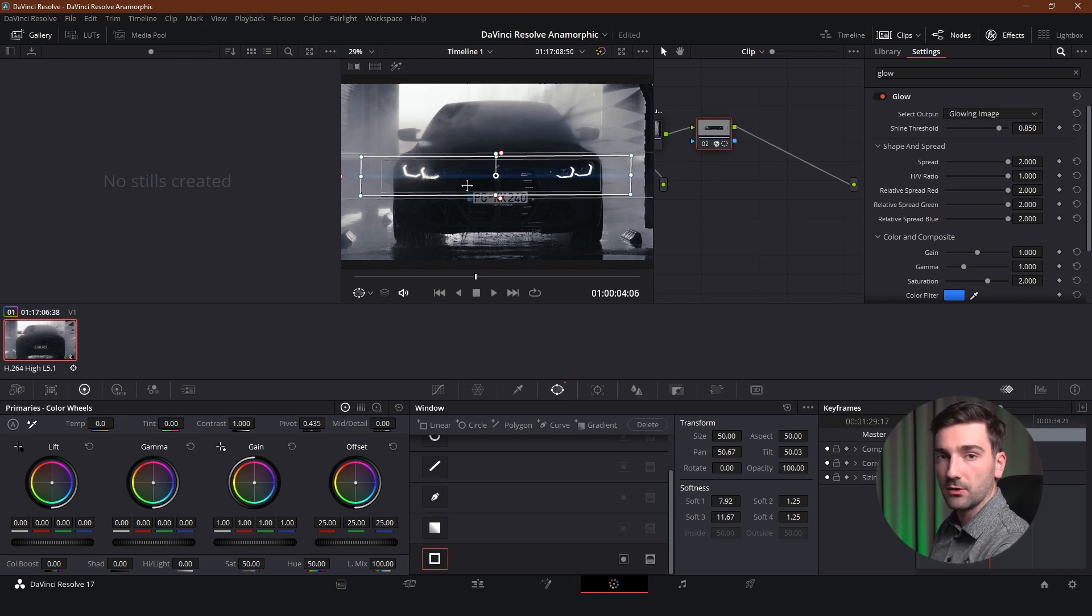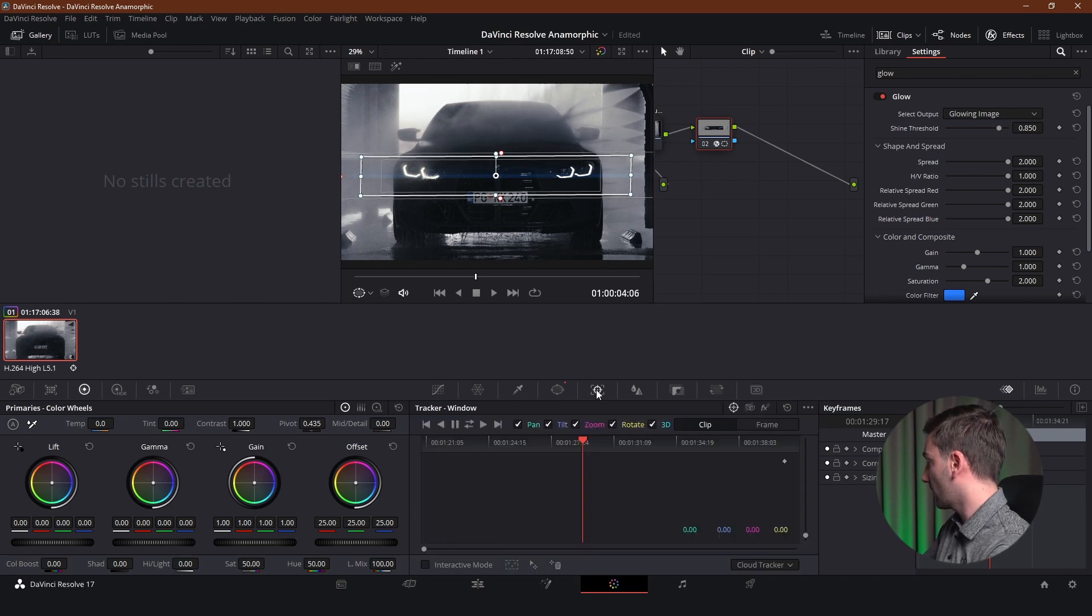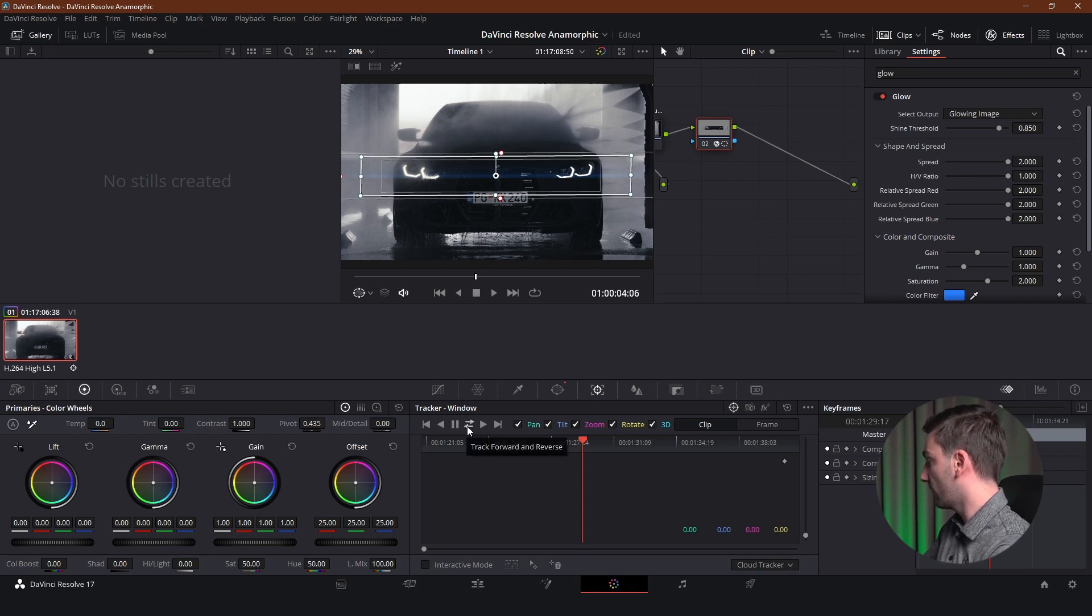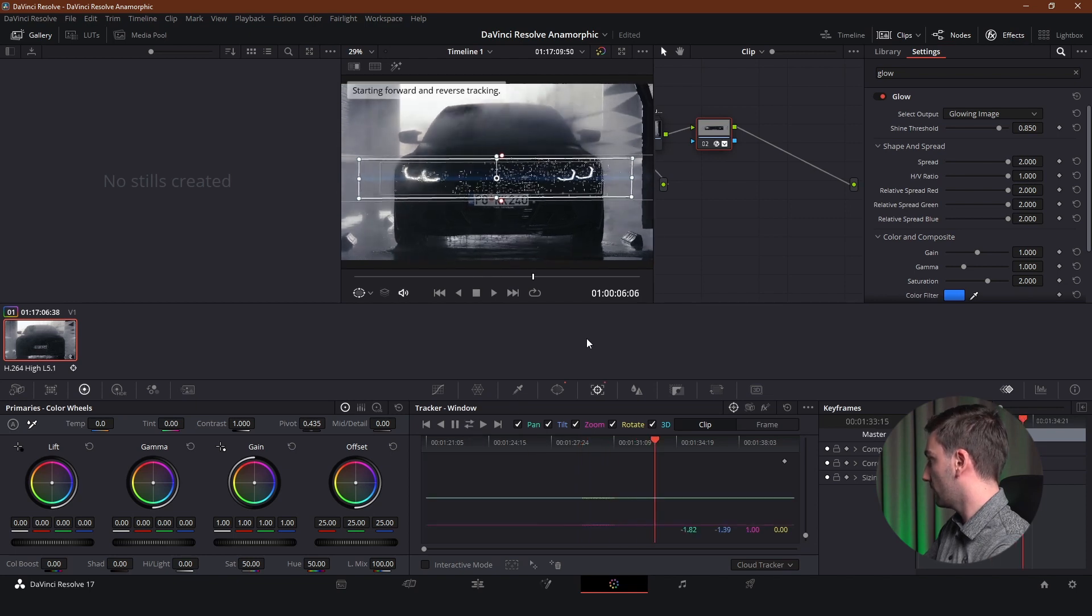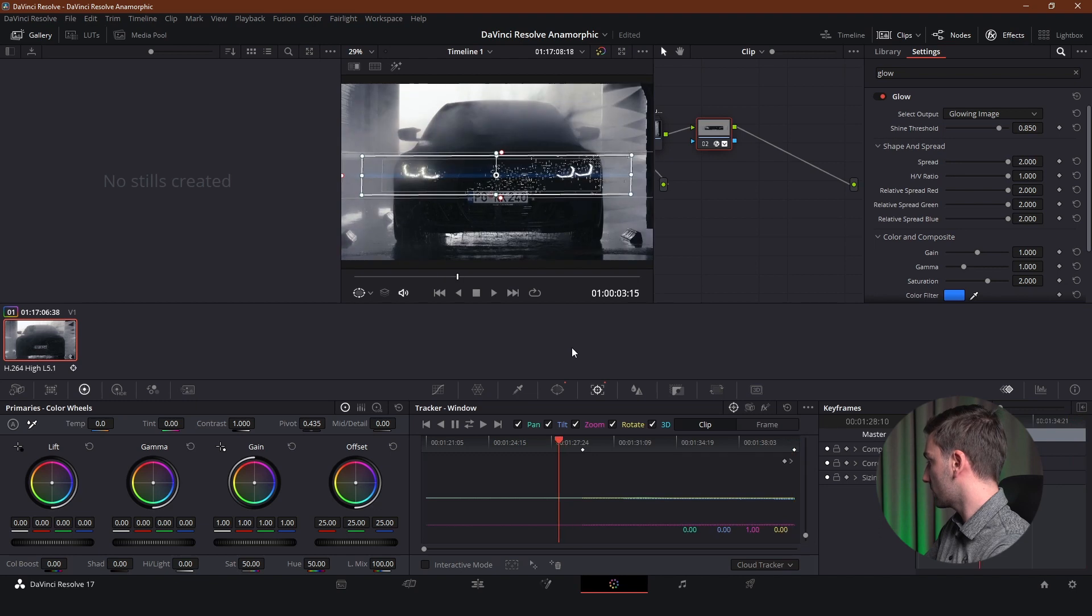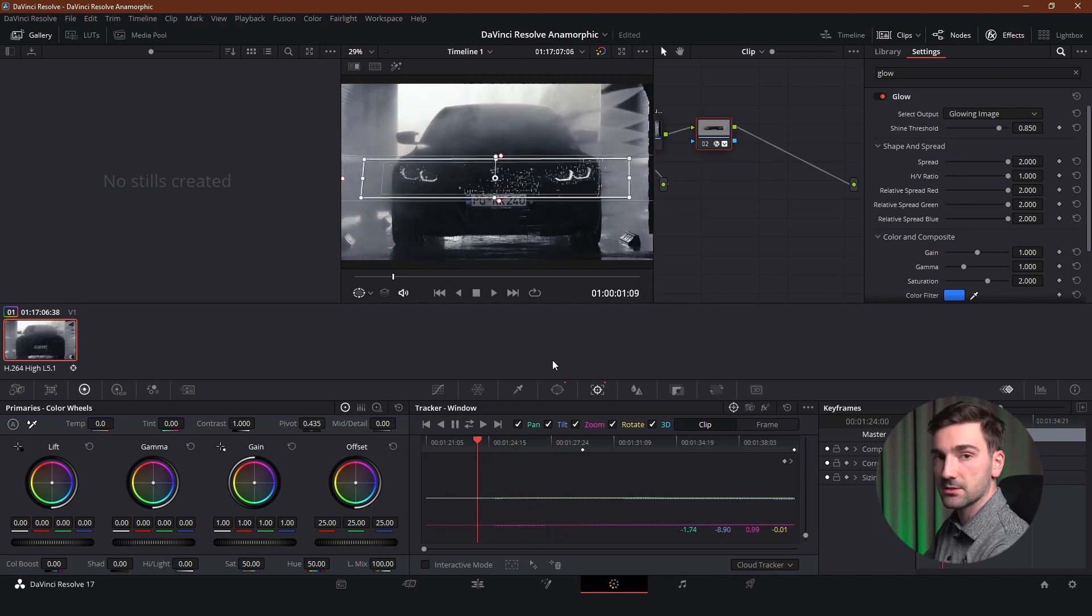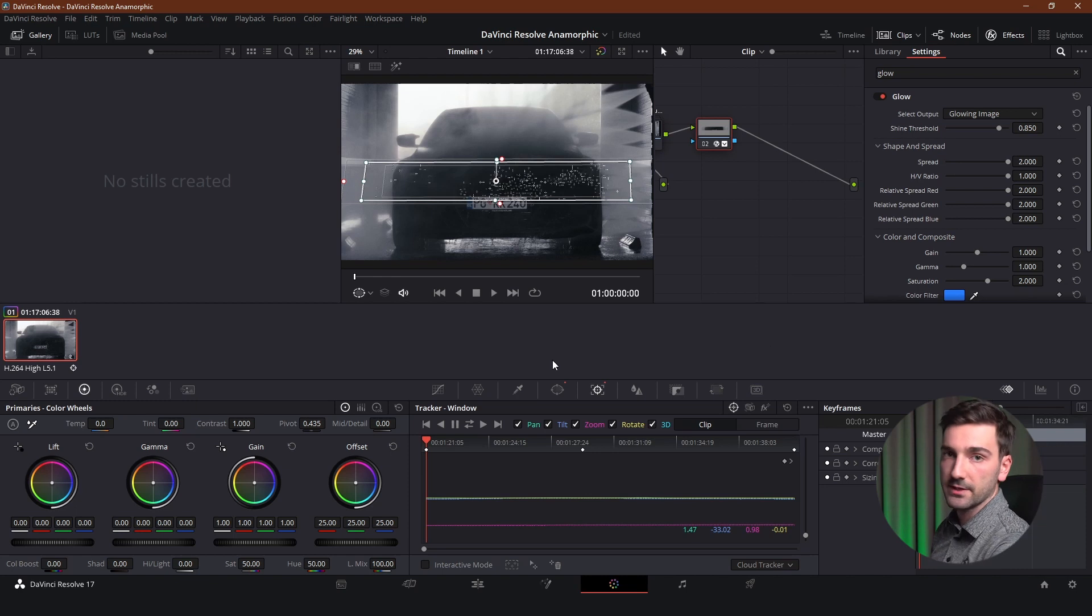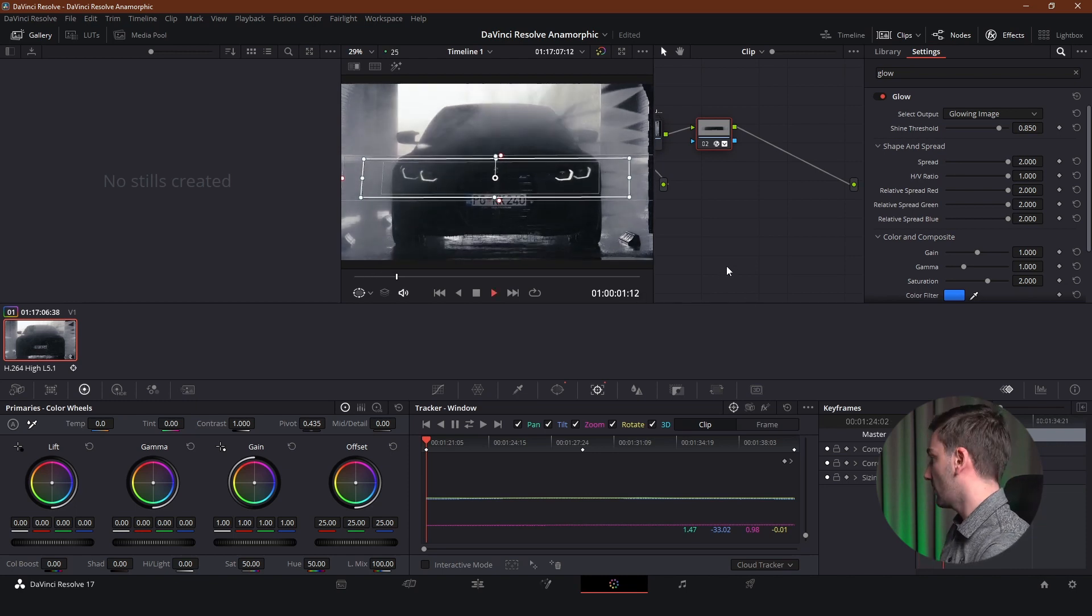So to follow the subject we're going to go into this tab right here. Which is called tracker. And we're going to use cloud tracker. And we're going to click this button right here. Which is track forward and reverse. And it is going to do its work. As you can see it's tracking the subject.